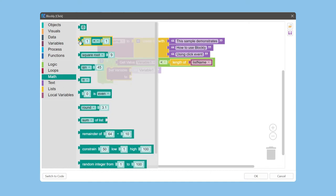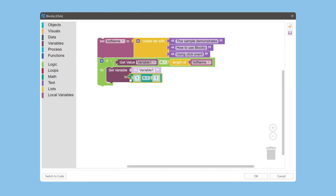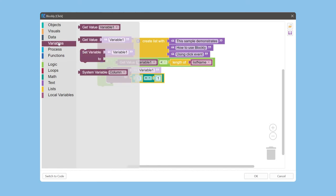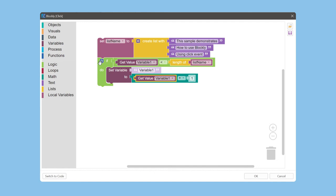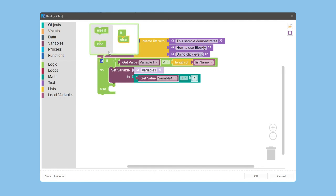Next, go to the math category and select the block. Define the action if the condition is true.